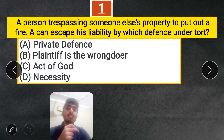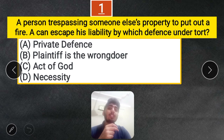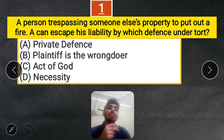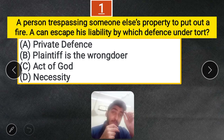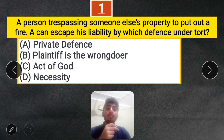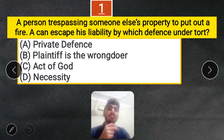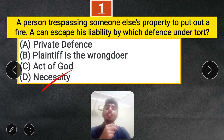Question 1: A person trespassing someone else's property to put out a fire — by which defense under Torts can A escape his liability? Options: Private defense, plaintiff is the wrongdoer, Act of God, or Necessity. The correct answer is Necessity, because it is trying to stop a greater evil, even though it involves trespassing.